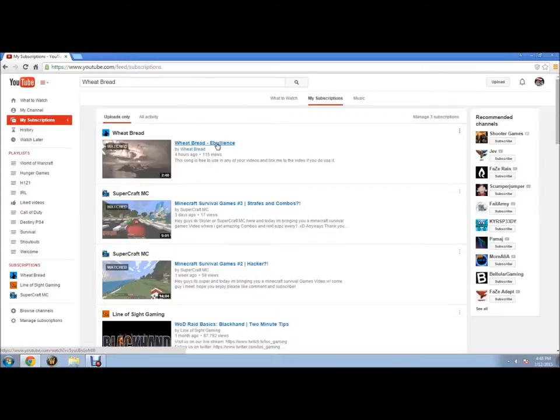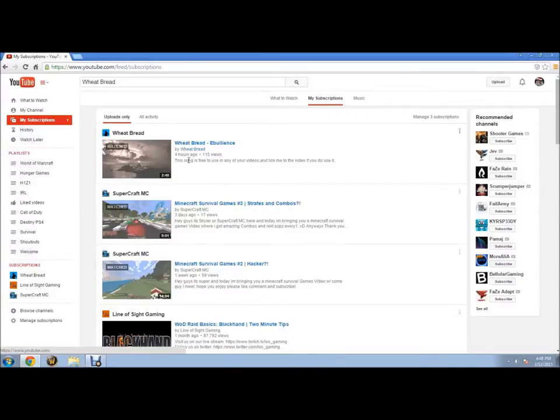Wheat Bread Ambulance, and he's pretty much doing dubstep. He makes it. This is all his own music and things I've watched him make it in about two or three days. But as you can see right here, the song is free to use in any of your videos and link me to the video if you do use it.